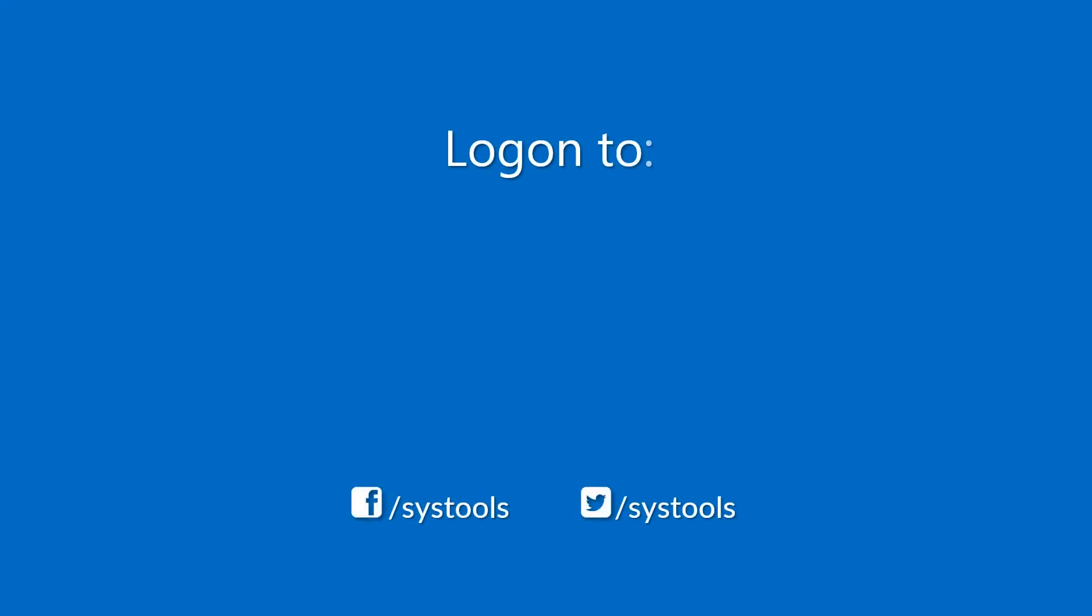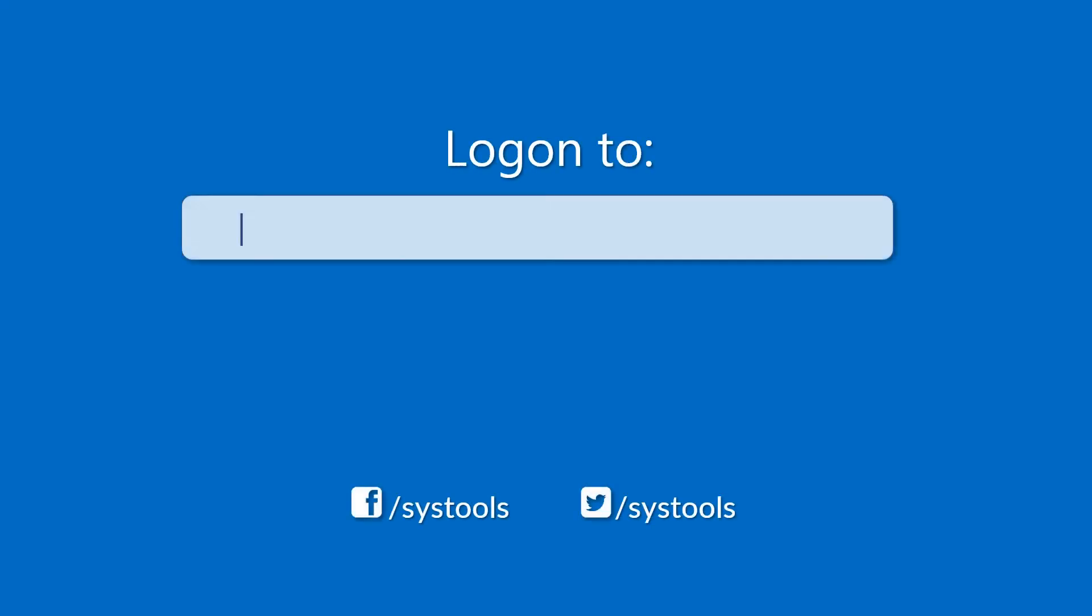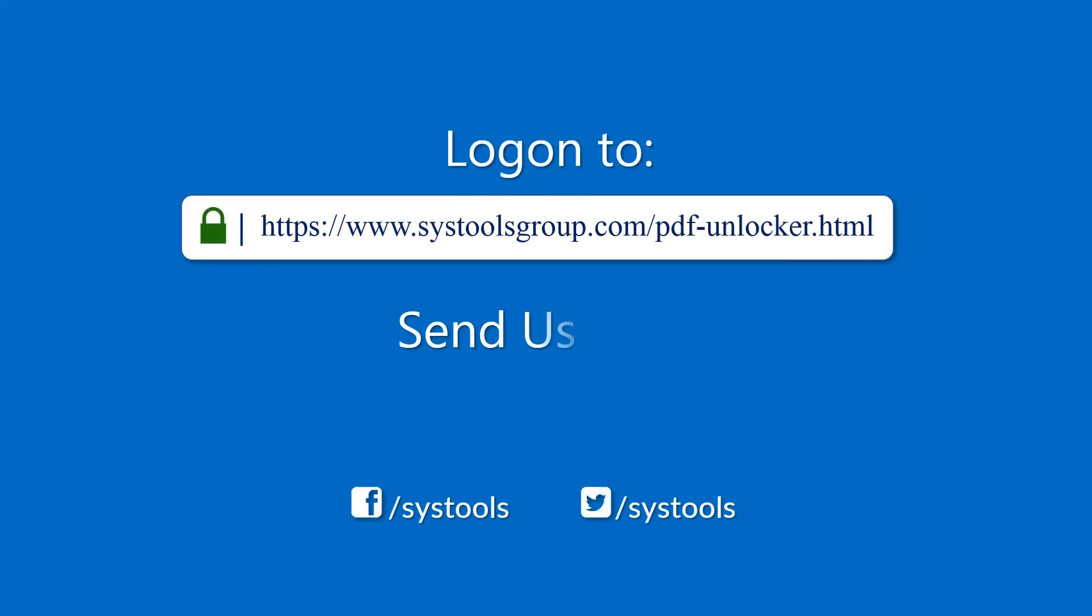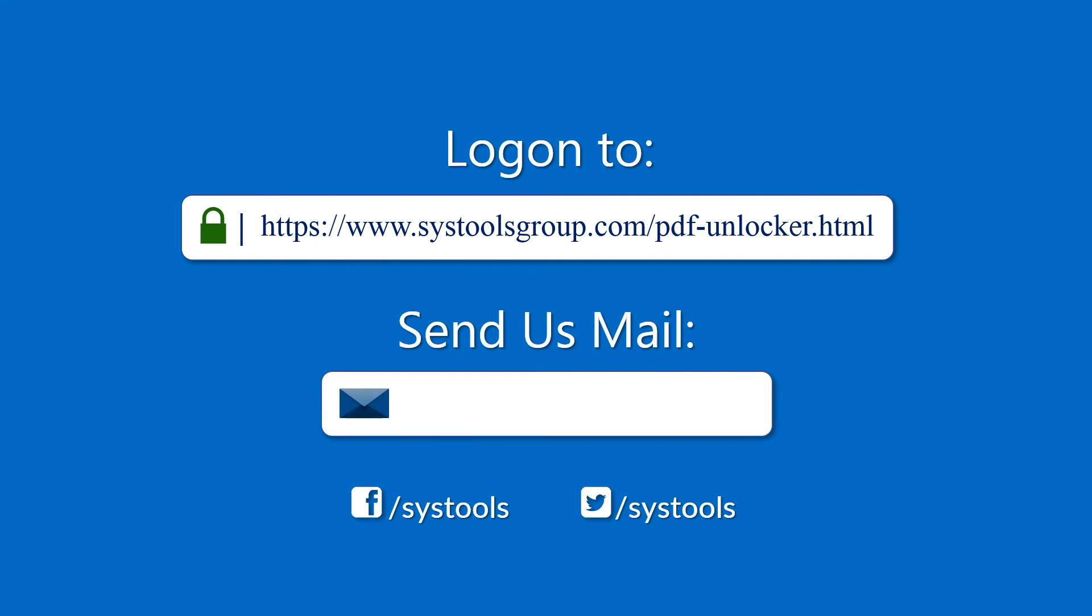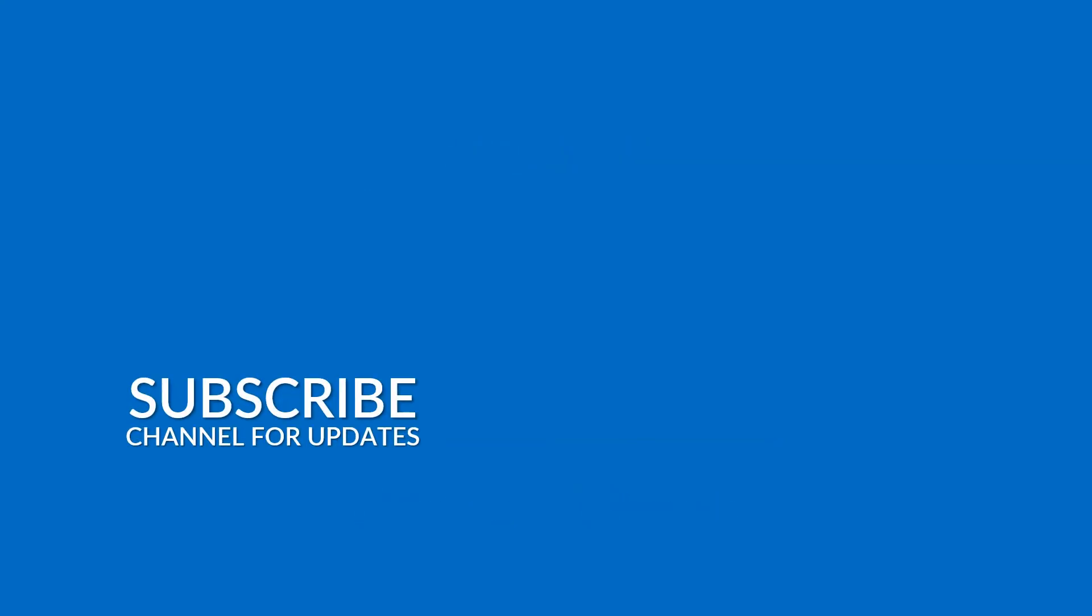Log on to the given product page for more details and purchasing the product. For any query, mail us to support at SYSTOOLSGROUP.COM. Thank you for watching.